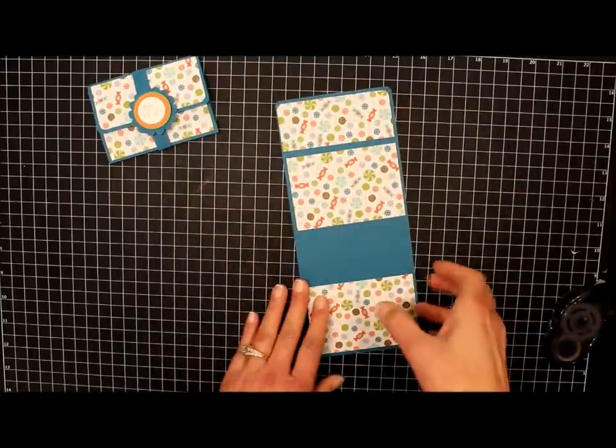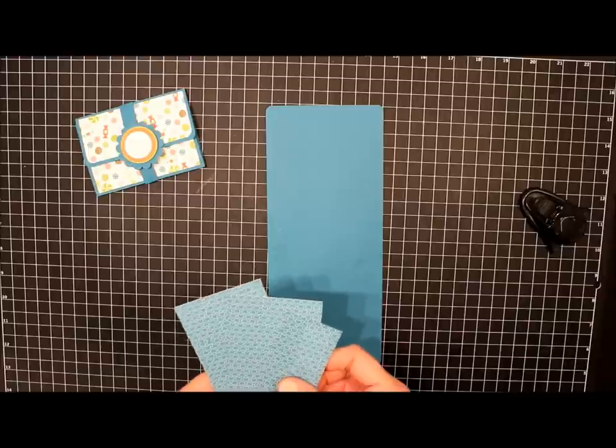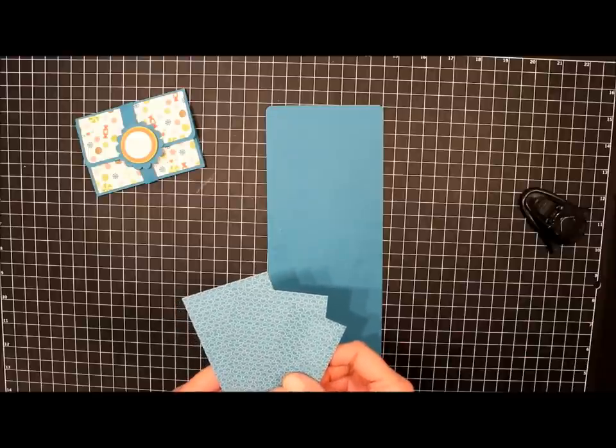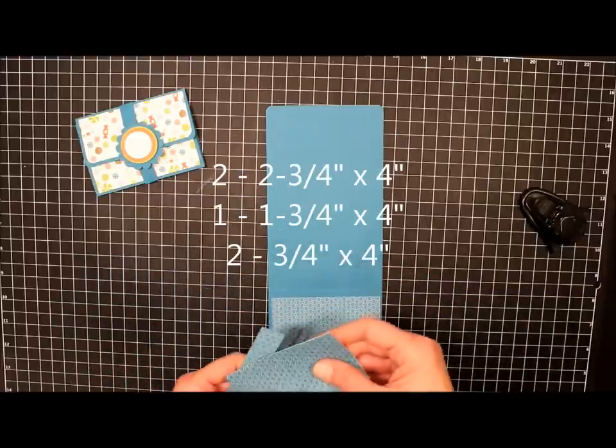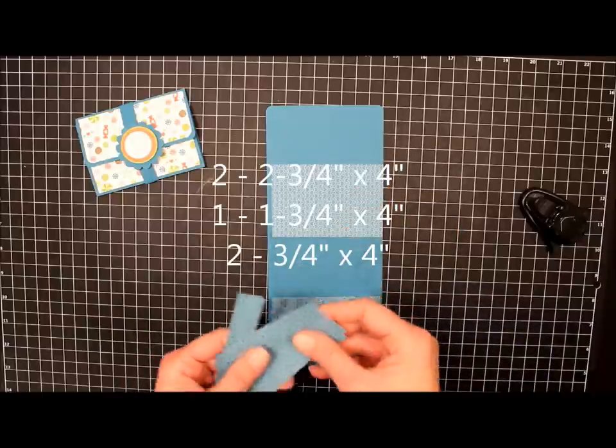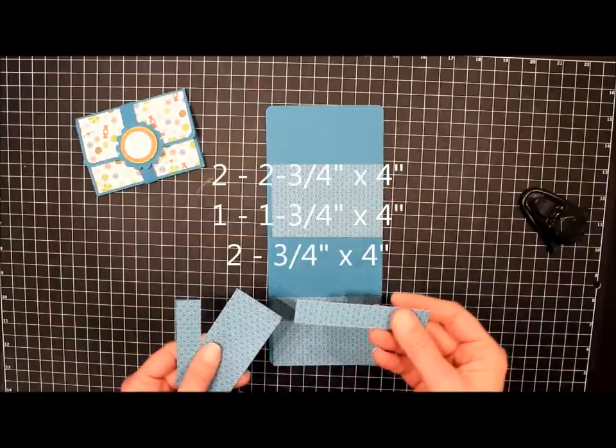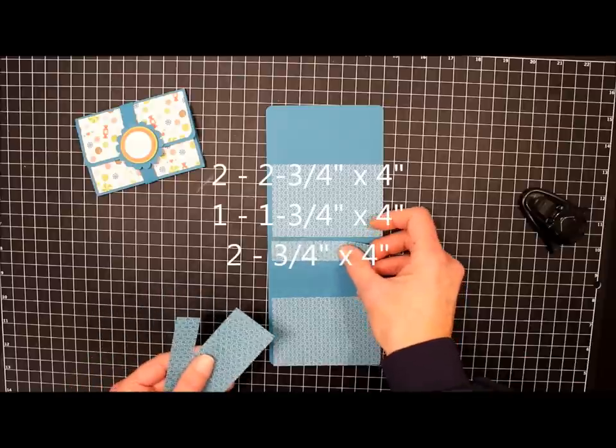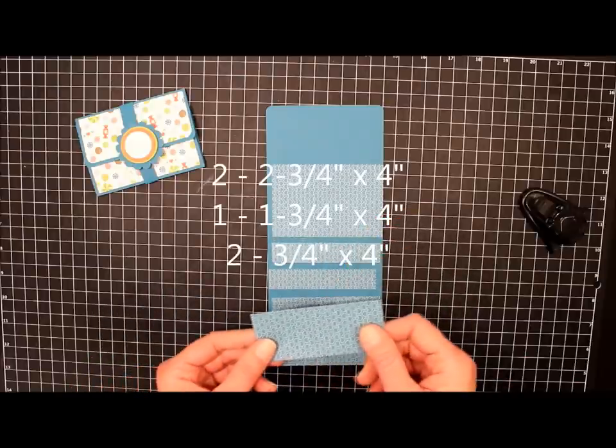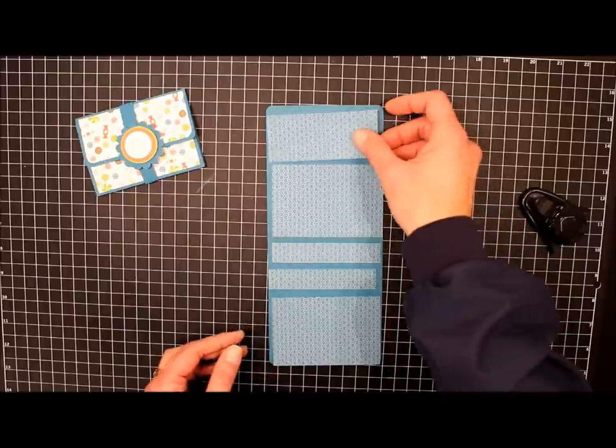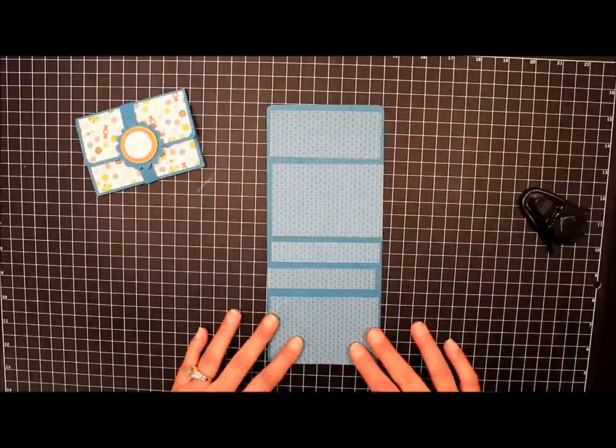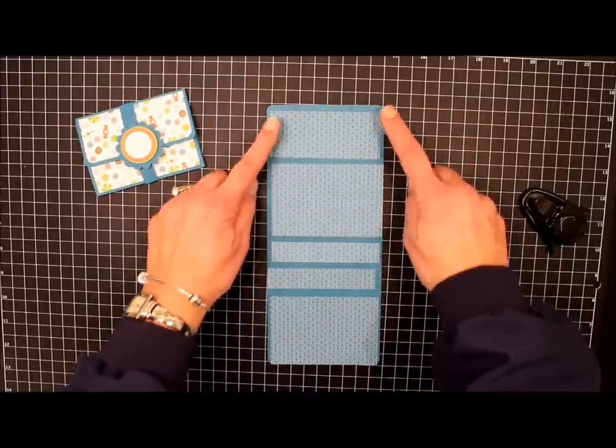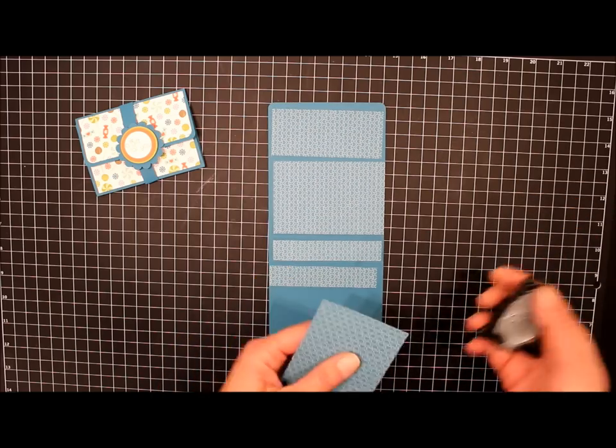And now we're going to flip it over and do the back side. So I've cut two pieces that measure 2 3/4 by 4 inches, two pieces that measure 4 inches by 3/4 inches, and then the last piece is 1 3/4 by 4 inches. So we're going to do like we did on the front. We're going to round the corners of this top piece and round the corners on this bottom piece.